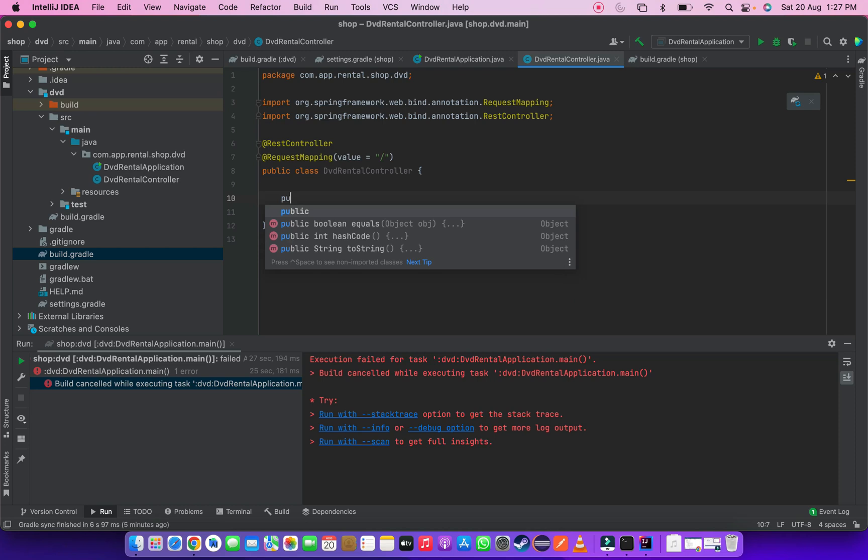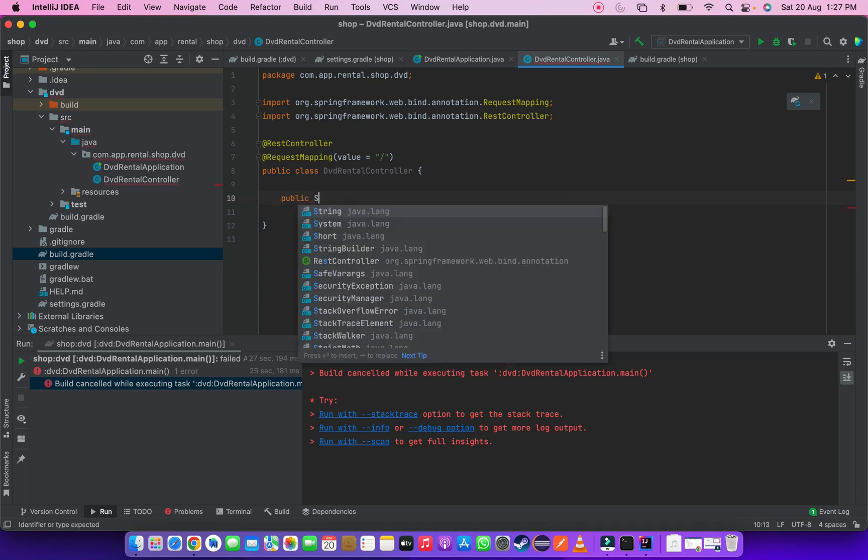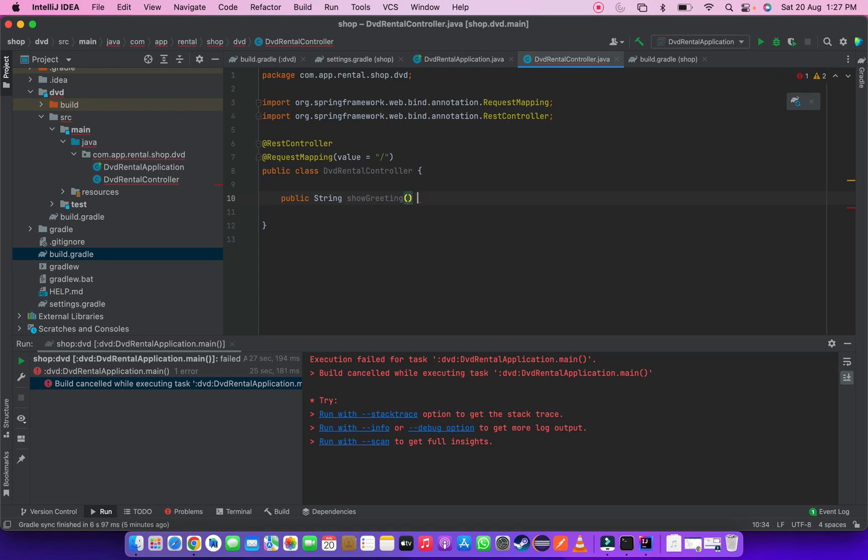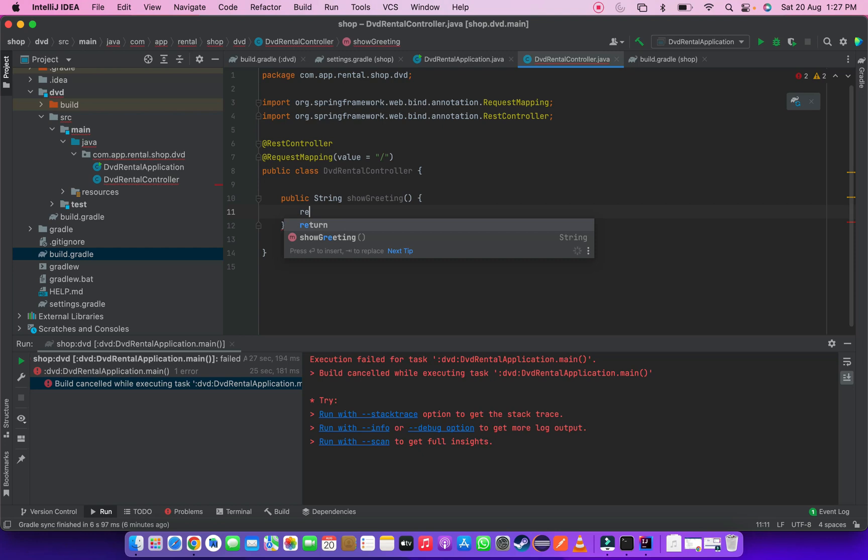Next we have to create a function. Public string show greetings. Let's return a value. Let's return a value as welcome to DVD Rental shop.